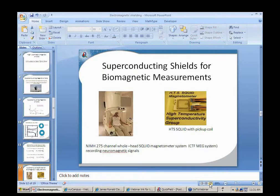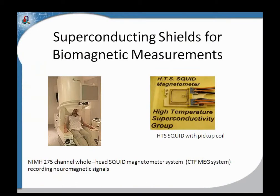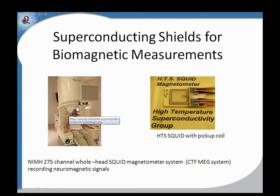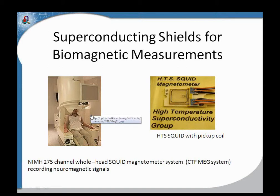We're also interested in other types of magnetic shields for biomagnetic measurements. One example is a SQUID setup for magnetoencephalography, with 275 channels surrounding the whole head magnetometer to record neuromagnetic signals. This is a photograph of a high-TC SQUID with a pickup loop. I want to show a model of a hemispherical helmet-type superconducting shield that might be used for an application like this.